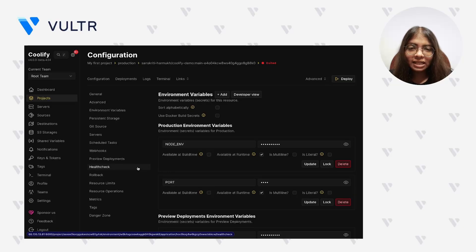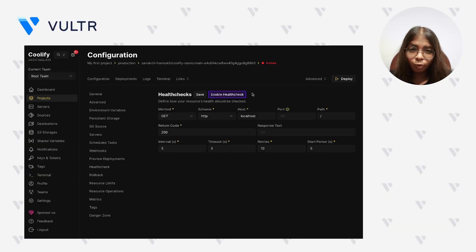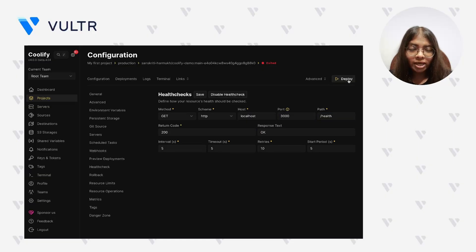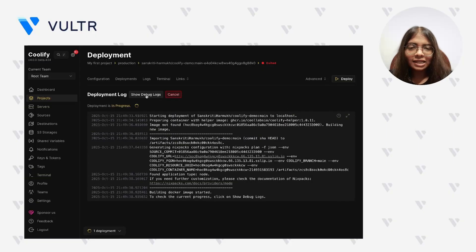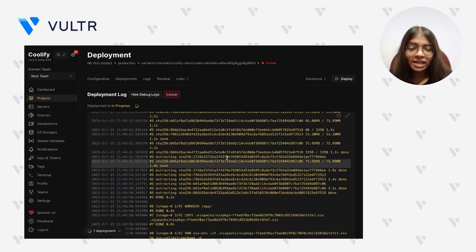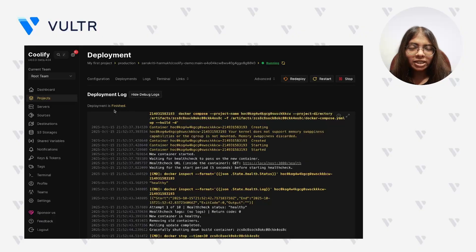Go to the Health Check section in the left sidebar to configure application monitoring. Even if your application exposes its own health endpoint, Coolify can perform independent health checks and restart containers that fail or become unresponsive. Click Enable Health Check and modify the parameters to suit your application, then click Save. Finally, click Deploy to start the deployment process. Click Show Debug Logs in the deployment tab to inspect build and deployment outputs in real-time — these logs help identify configuration errors, missing dependencies, or build failures before they impact production. When deployment completes successfully, the status changes from Exited to Running.